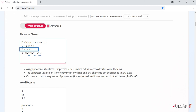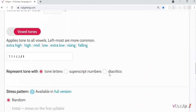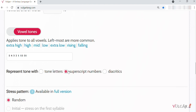Until fairly recently, tone letters were not supported by many fonts. Because of this, linguists have sometimes used other symbols. Most commonly, accent symbols are used. However, accents can't really represent contours, so superscript numbers are another option as you can chain them together. Happy toning!